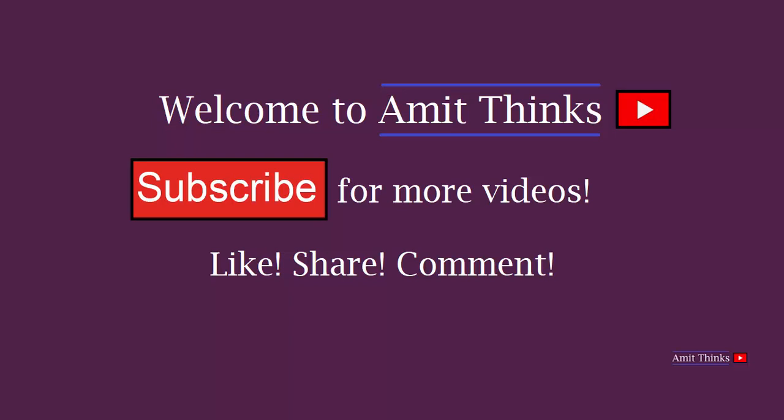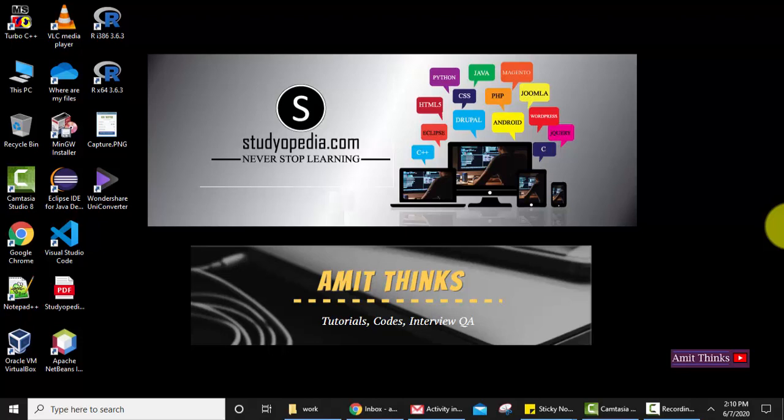Hello guys, welcome to AmitThings. In this video we will see how we can check the account activity on Gmail. Let's say you are worried about your email that it has been hacked or being used by someone else.